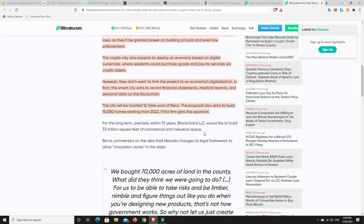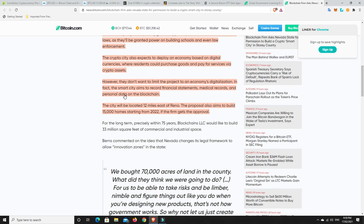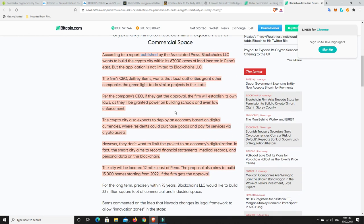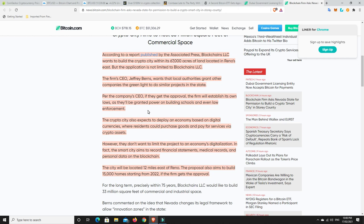They don't want to limit the project to economy's digitalization. In fact, the smart city aims to record financial statements, medical records, and personal data on the blockchain. I think we need to be careful with the personal data stuff as long as it's protected properly. The city will be located 12 miles east of Reno. The proposal also aims to build 15,000 homes starting from 2022, so that's not too far away at all if the firm gets approval. I like the idea of this. This is forward thinking, this is people planning for the future.